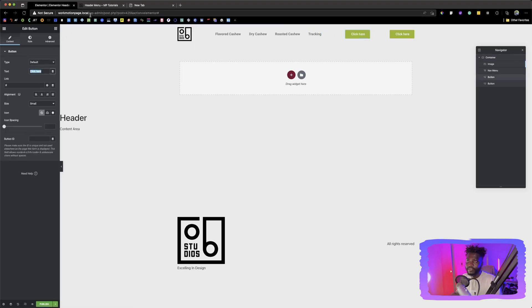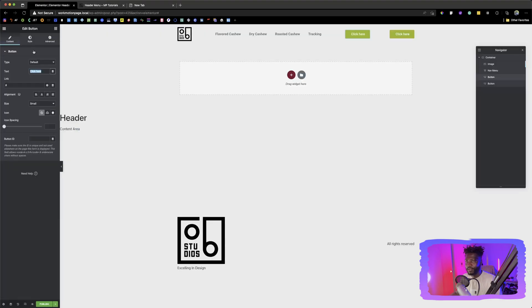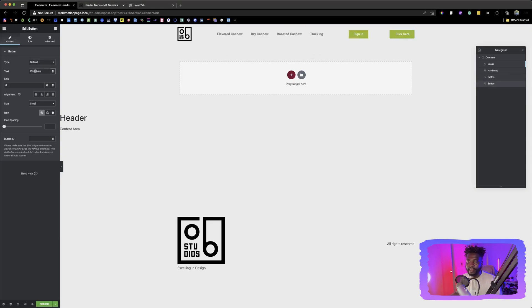So we can keep styling these buttons. The first one says sign in. The second one says find a store. So let's type in sign in.